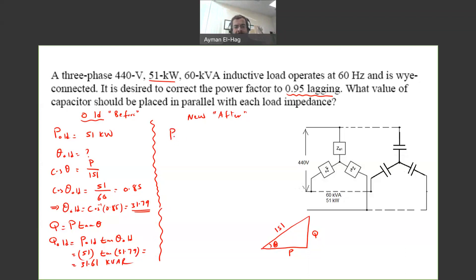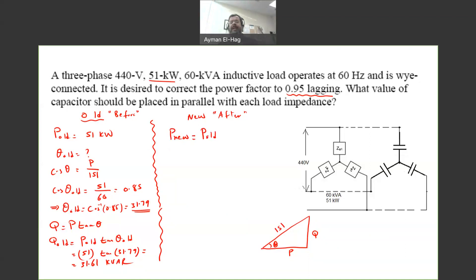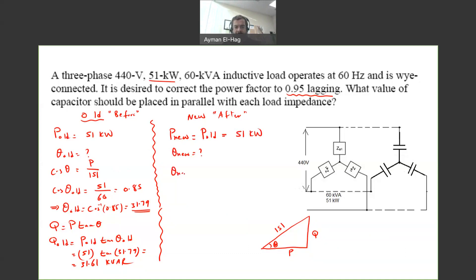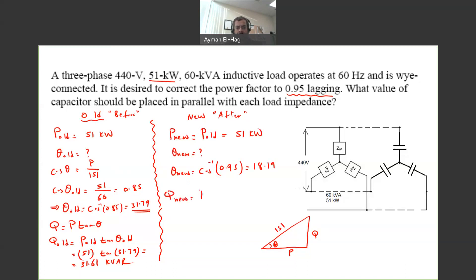Now let's move to the new values after connecting the capacitor bank. P_new is not given explicitly, but when we connect the capacitor bank we are supplying reactive power only — we are not affecting the active power. So P_new always equals P_old = 51 kW. For theta_new, we use the desired power factor: theta_new = cos⁻¹(0.95) = 18.19°.